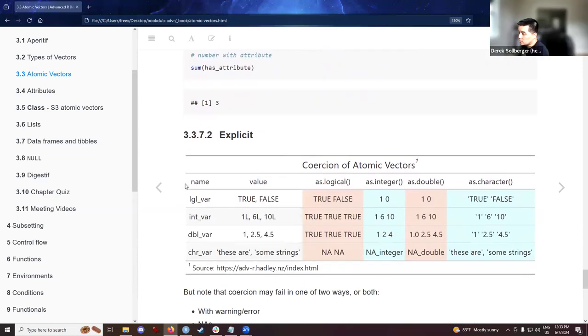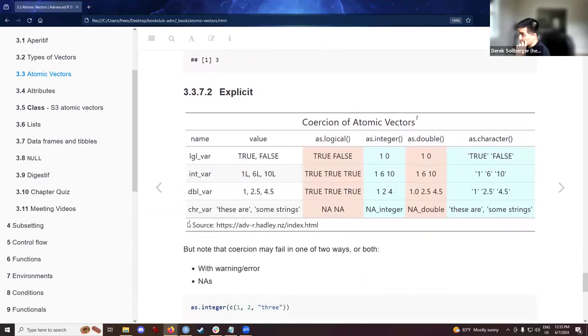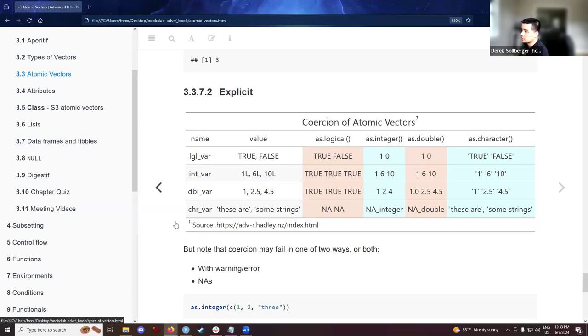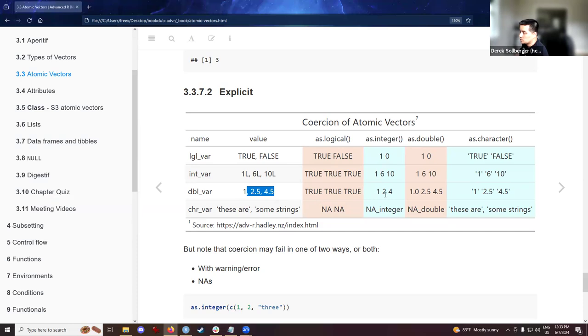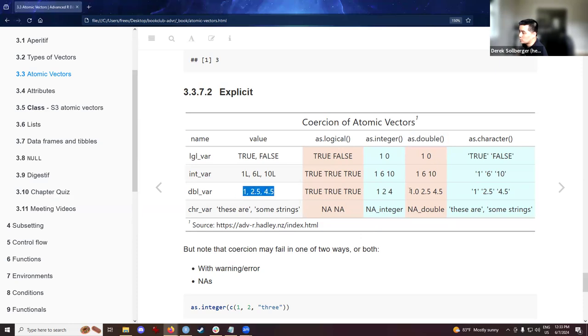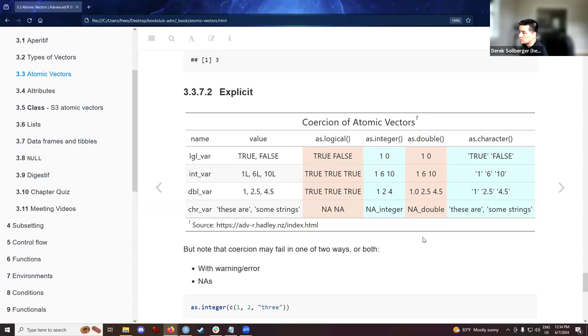So with the coercion, I took the liberty of trying those as logical as integer as double and as character functions on the four examples from the textbook. And I'll just pause here. So you can see what's going on. For example, as integer on the doubles, will do this. And there might be issues with rounding as double on this.